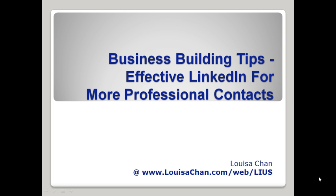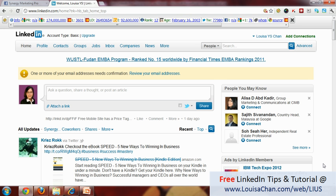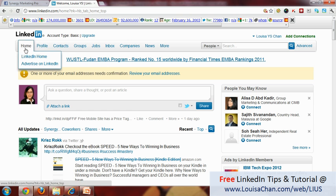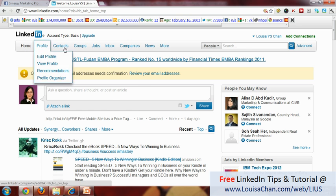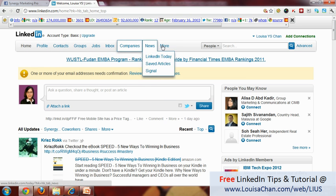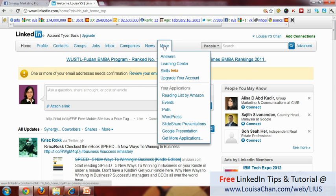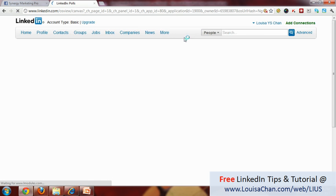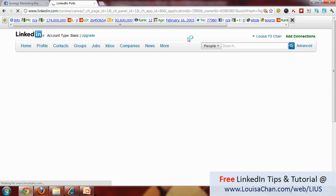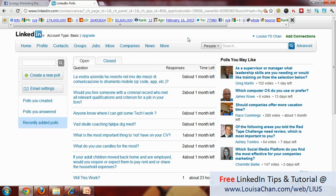So for now, let me show you one very important feature. If you have signed into your LinkedIn account, you want to look at your menu on top, go to More and click on Polls. This is one feature that is very helpful for you to find out what your audience are thinking about.